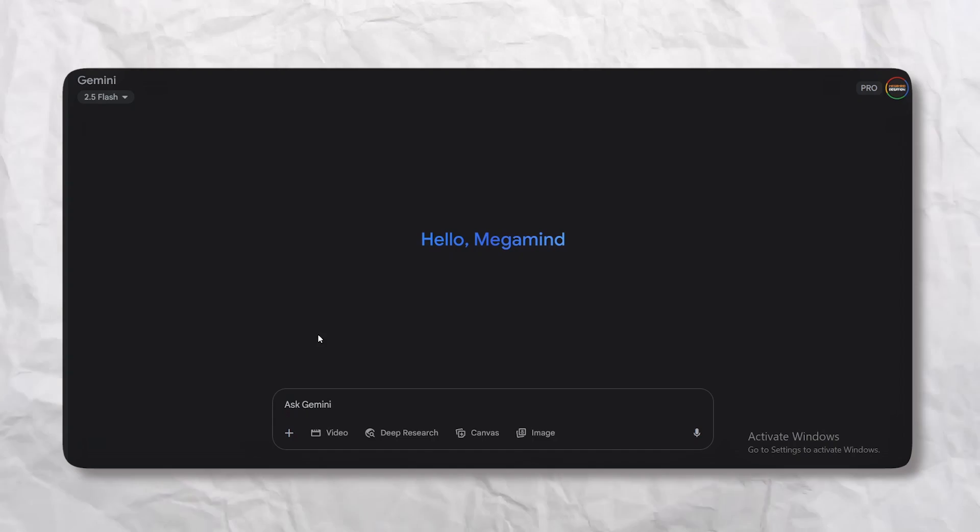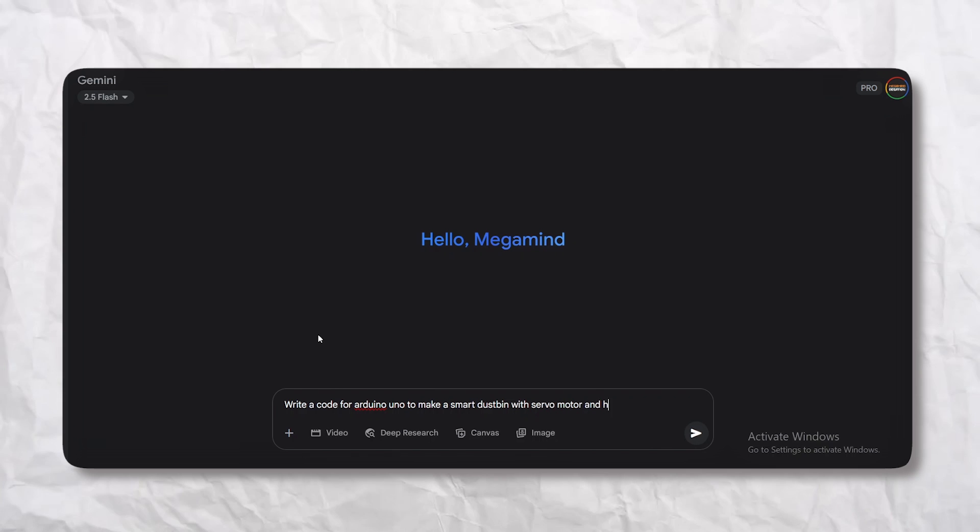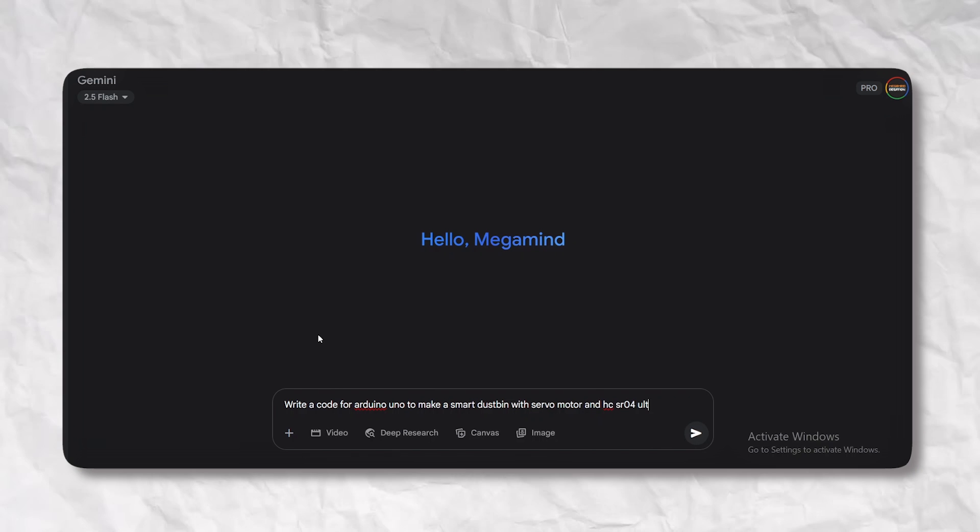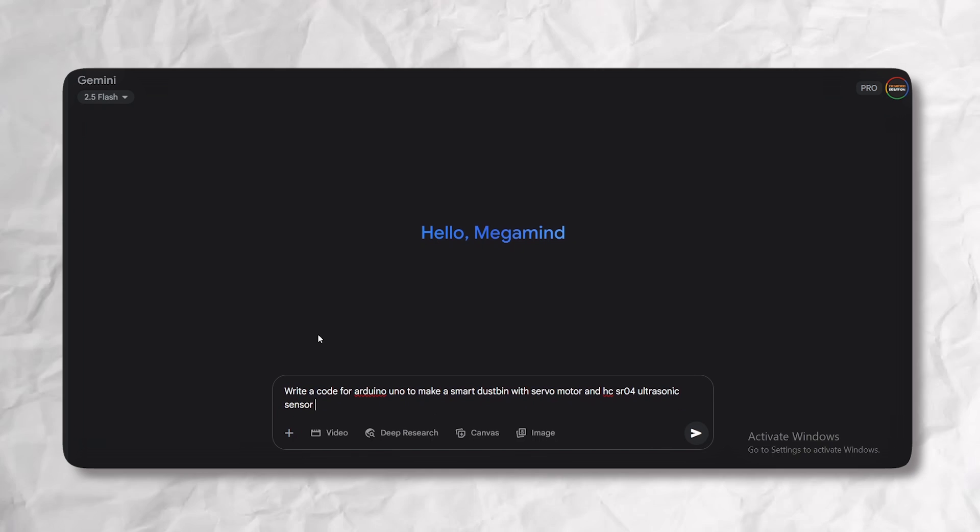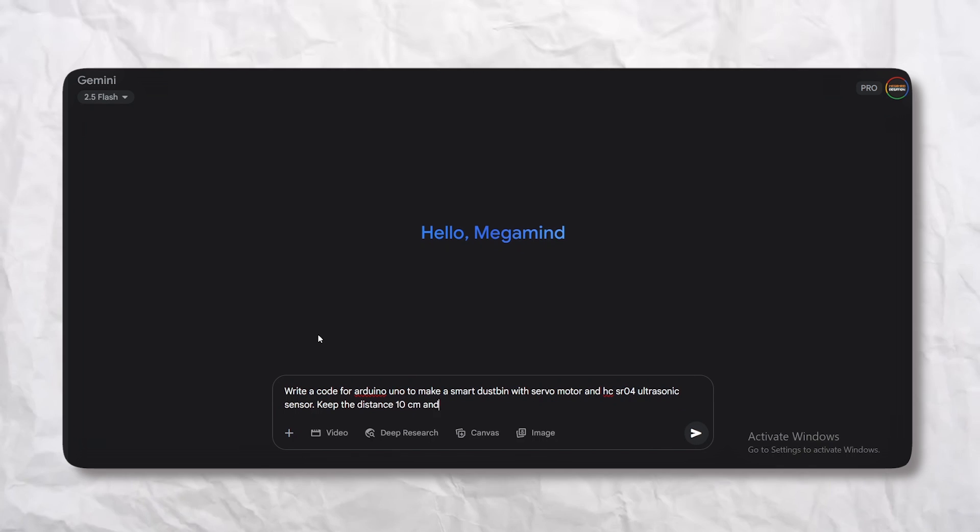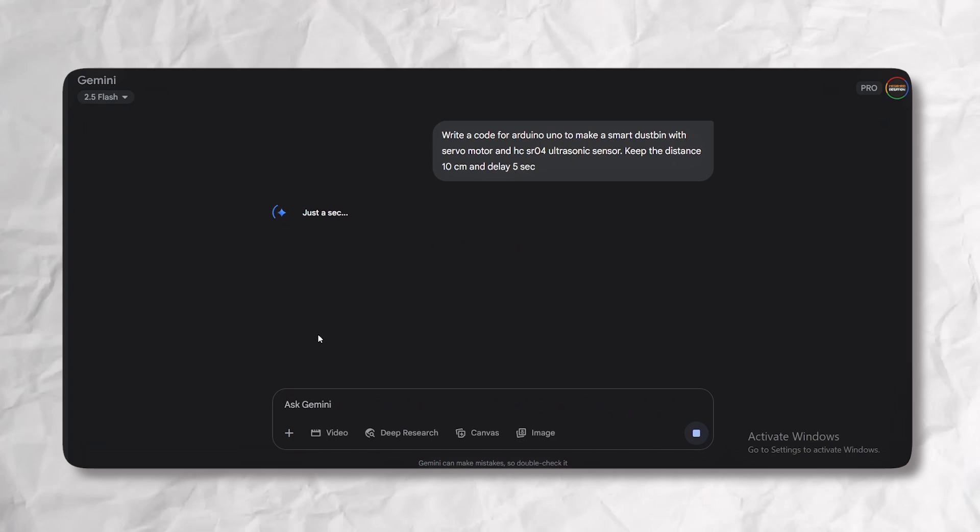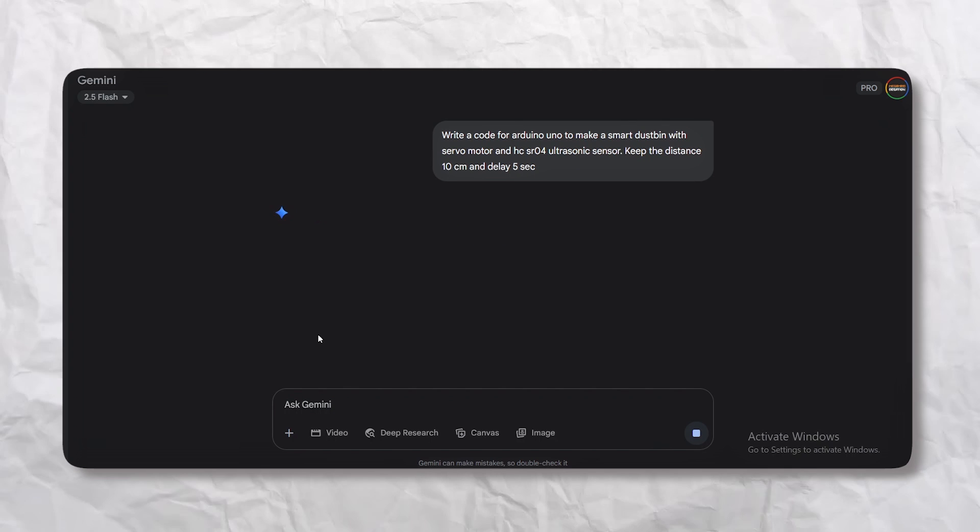Hardware is ready, but it needs a brain. I am going to team up with Google Gemini to generate our code. I will just ask it for Arduino code to control a servo motor with HCSR04 ultrasonic sensor to open the lid when an object is nearby.